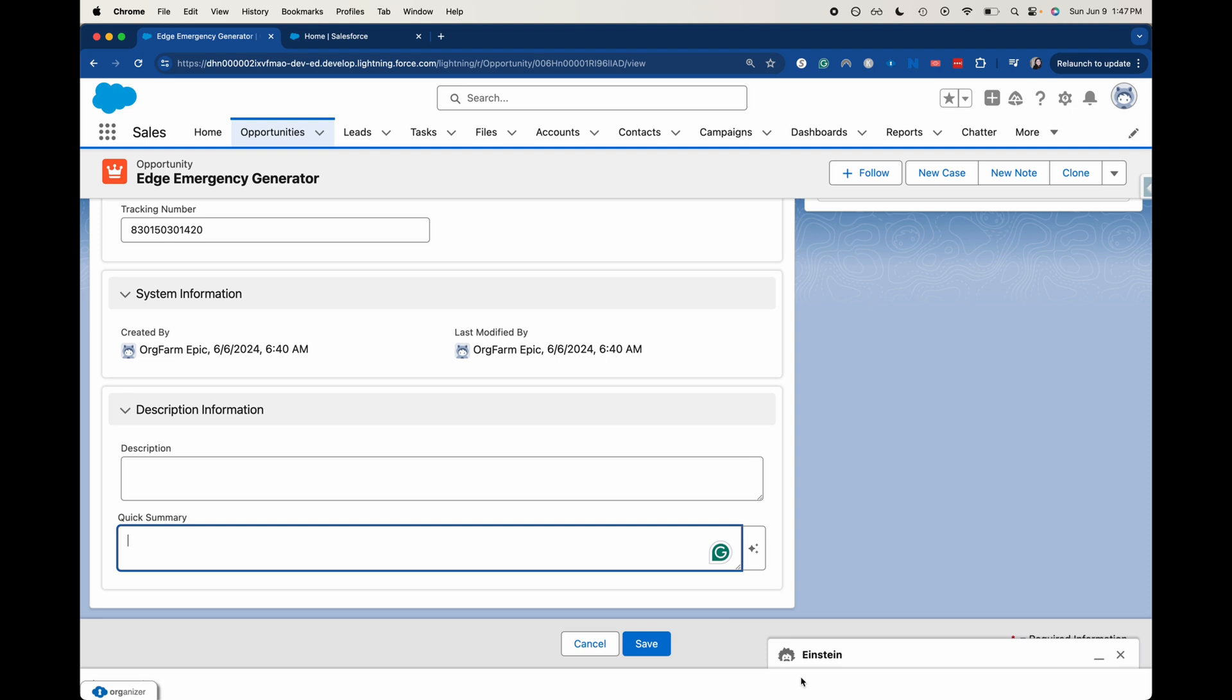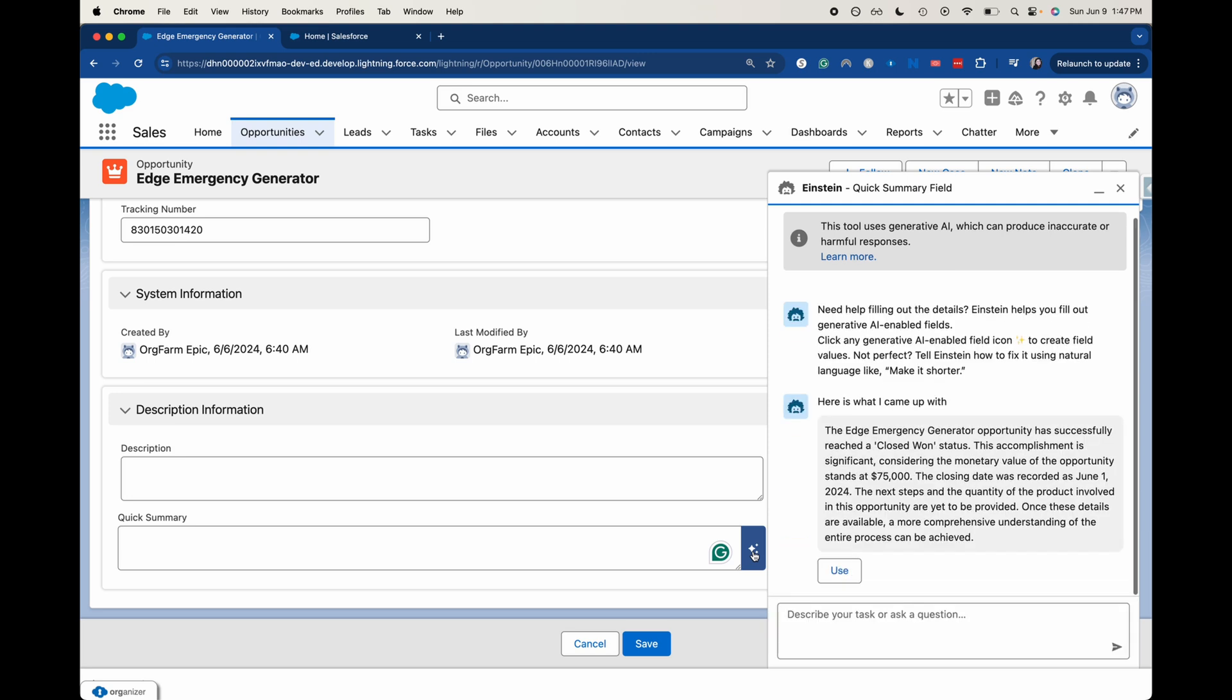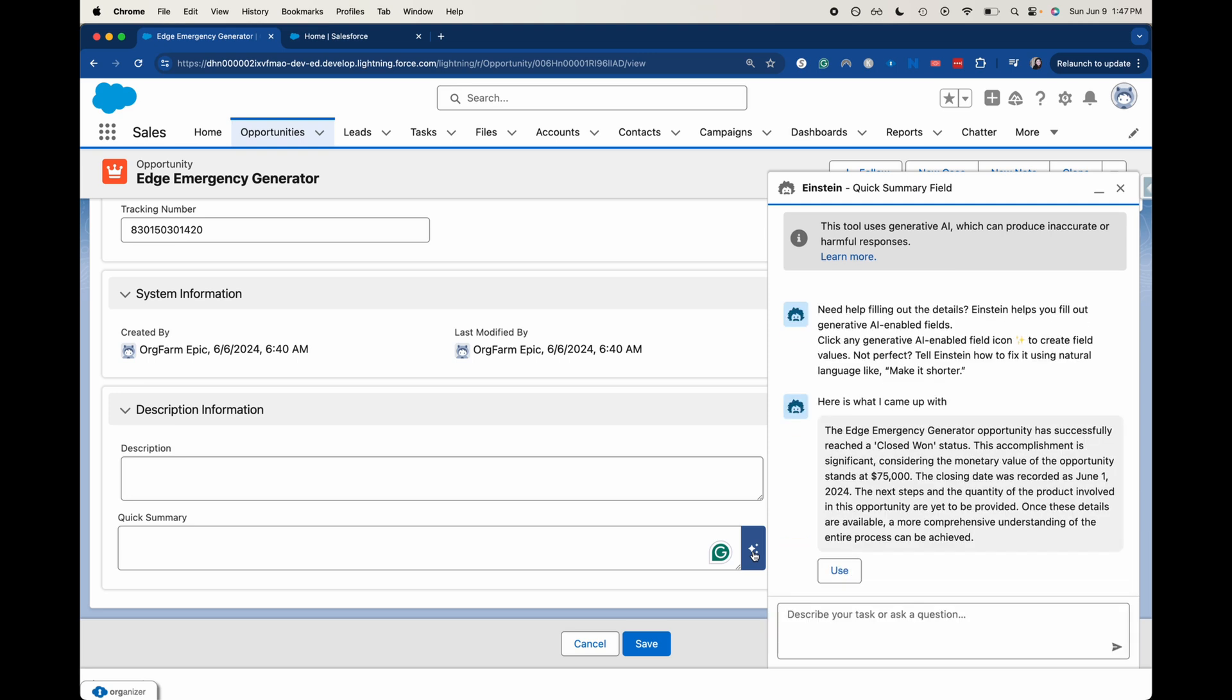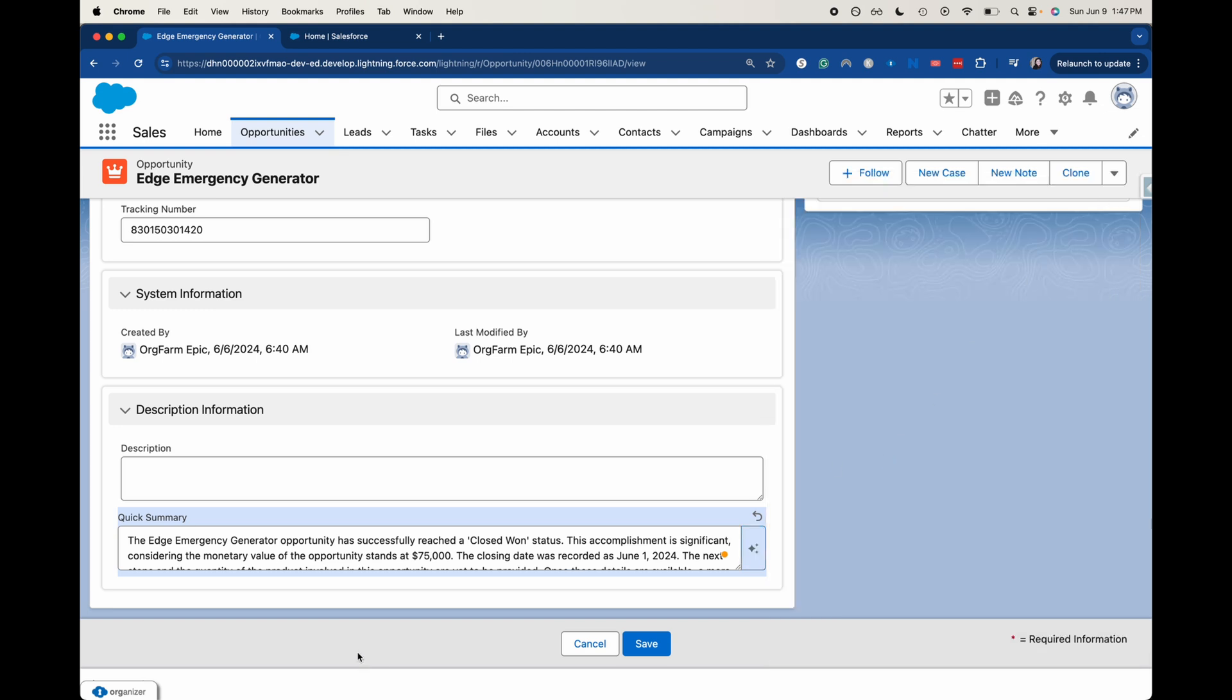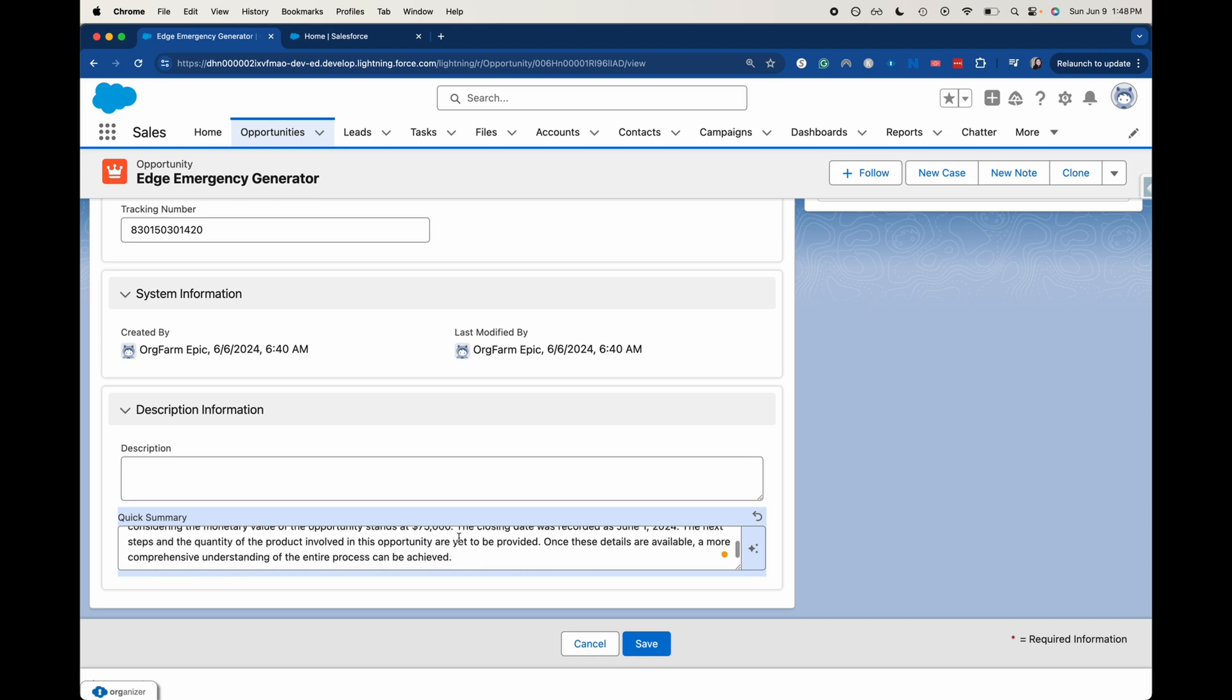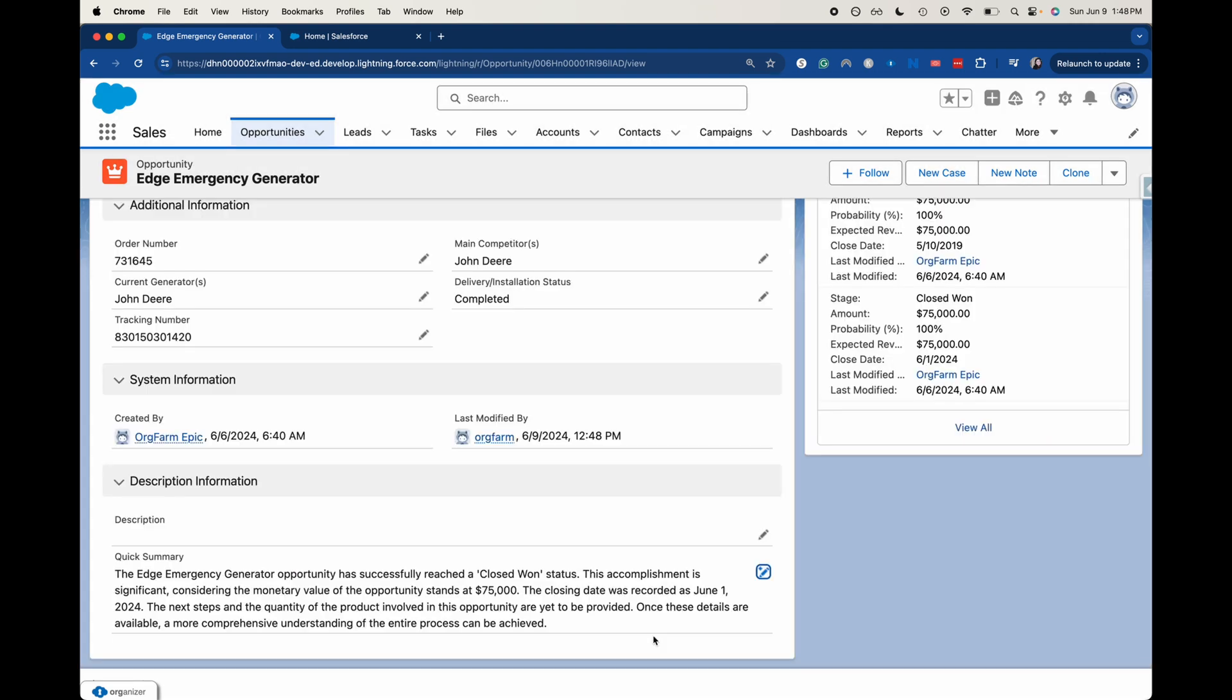So let's go ahead and do a quick summary here. You can see Einstein popped up down there as a little tab, I guess. Let's go ahead and click this little sparkle and it will run that template that we had already created. It'll take a couple of seconds, just depending on whatever's going on with the system, how fast the servers are that day. But it has run that template that we have already done and it is showing up with a field that we can use. Boom. There we go. We can save that quick summary. It's just saying the edge generator has successfully reached close one status. This accomplishment is significant considering the monetary value stands at $75,000. The close date was recorded as June 1st, yada, yada, yada. Yeah, let's go ahead and click save. And there we go.